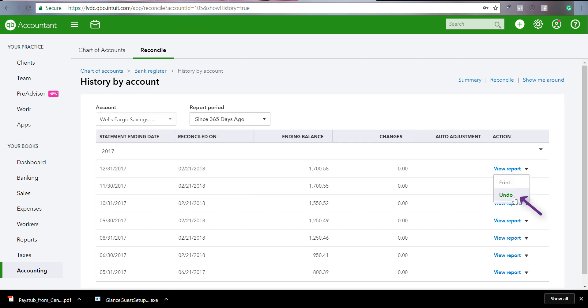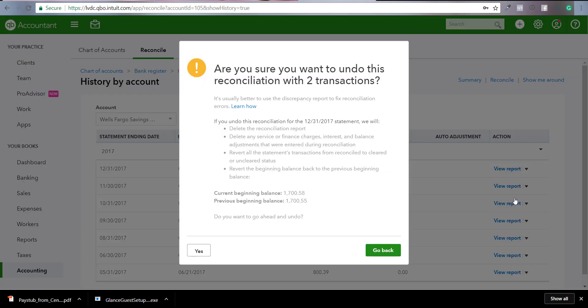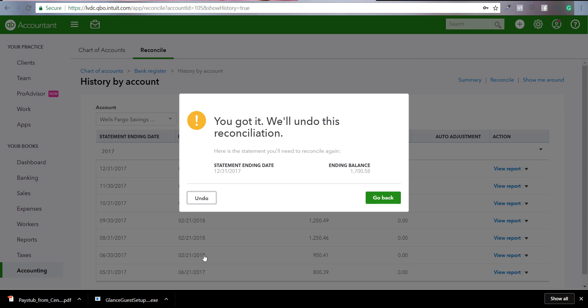So if you have an error in your reconciliation, you're going to do that. And then it's going to say you have this many transactions, do you still want to undo it? Go ahead and click yes. If you click go back, it will take you out of the screen. So go ahead and click yes and undo here on the left.